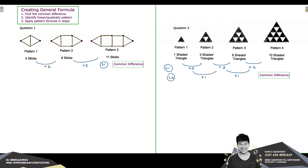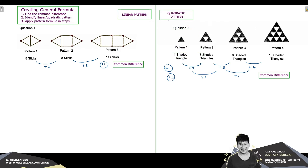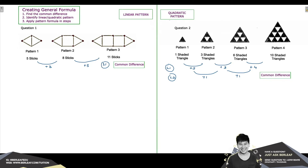This brings us to the second step, where we identify what type of pattern we are looking at. When you find a common difference at level 1, that is known as a linear pattern. When you find a common difference at level 2, we call it a quadratic pattern. It is important to identify the type of pattern so that in step 3 we can apply the right formula.